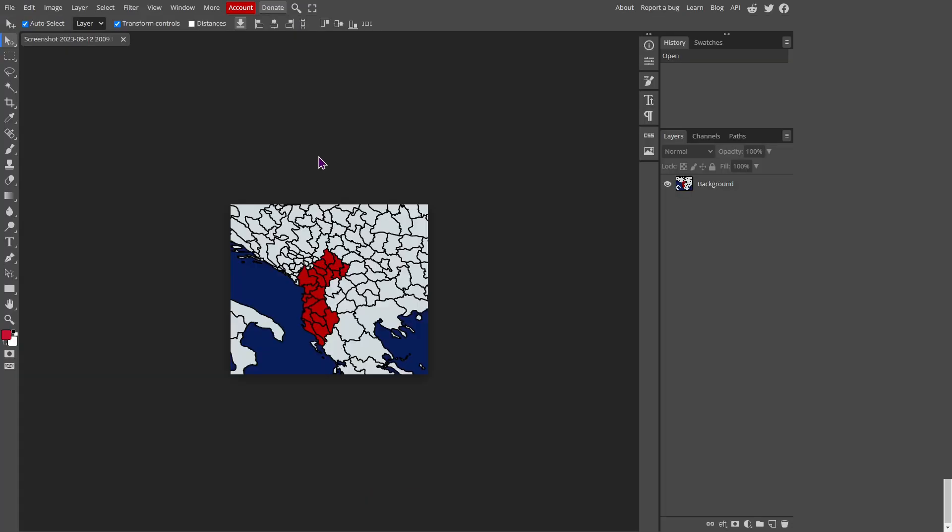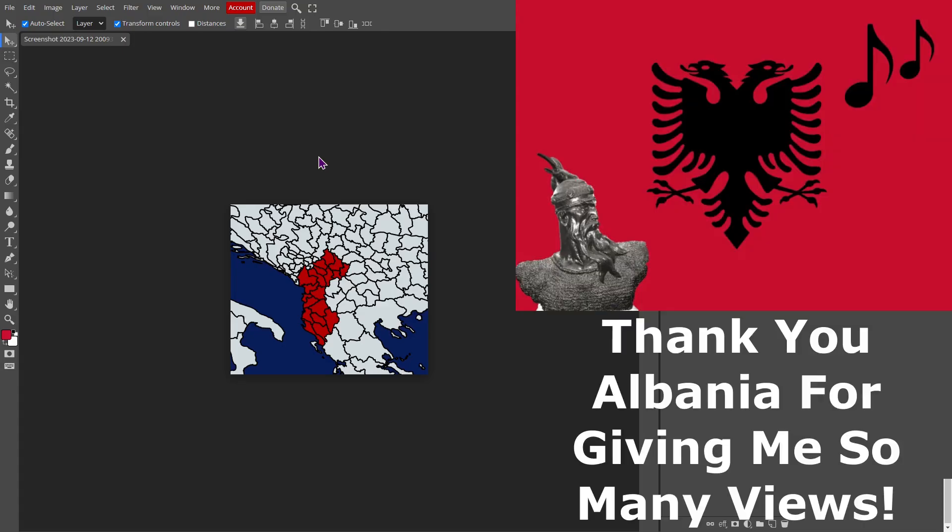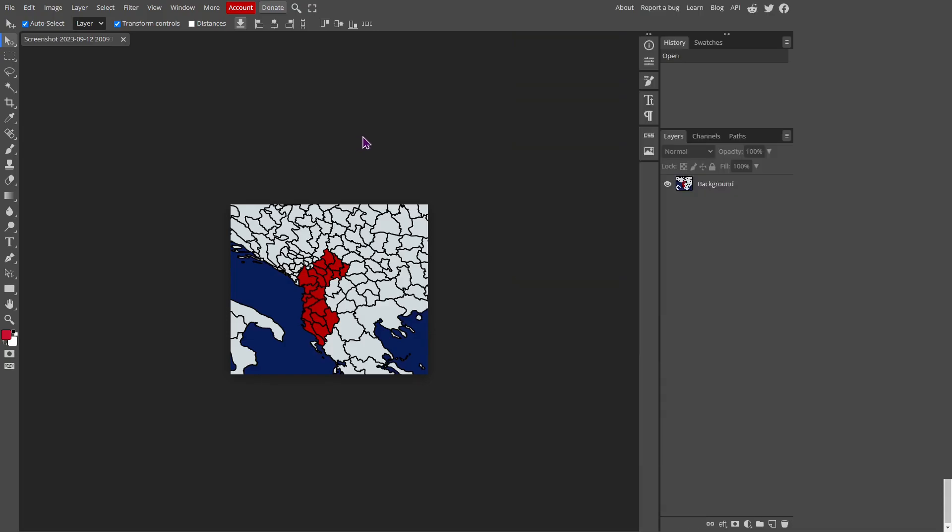So after clicking on open from computer and choosing your image or your map, personally I'm using Albania since they got me the most views on my channel, so you have the honor of being the test subject. Anyways, we're going to start out by going to the bottom right corner, and you see this folded sticky note that says new layer? Yeah, just click on that, and then you'll go to layer one.